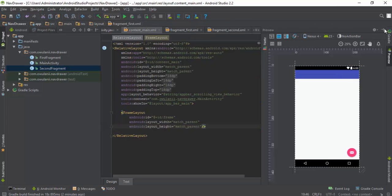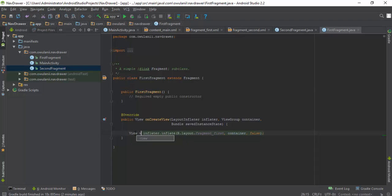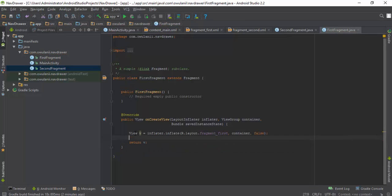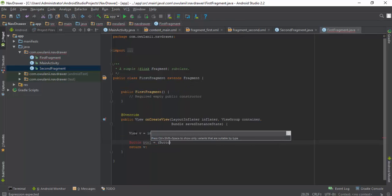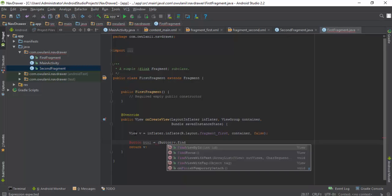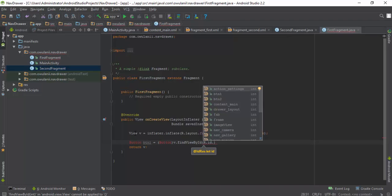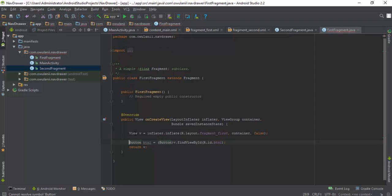I forgot to initialize the variables in the first layout. So View v is equal to inflater.inflate, then we return a v and then we set our buttons. Button btn1 is equal to button v.findViewById, id.btn1. I need to import it. I'll do the same for button 2, for button 2.